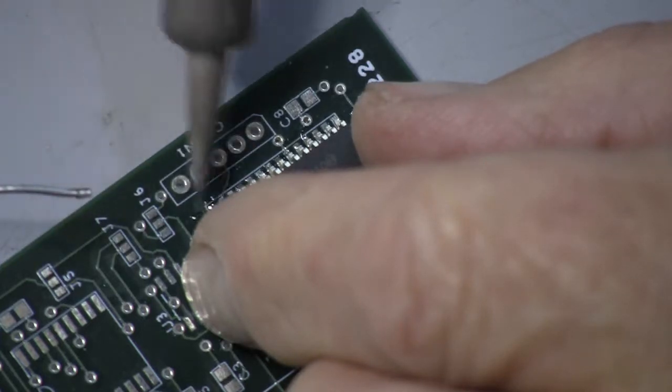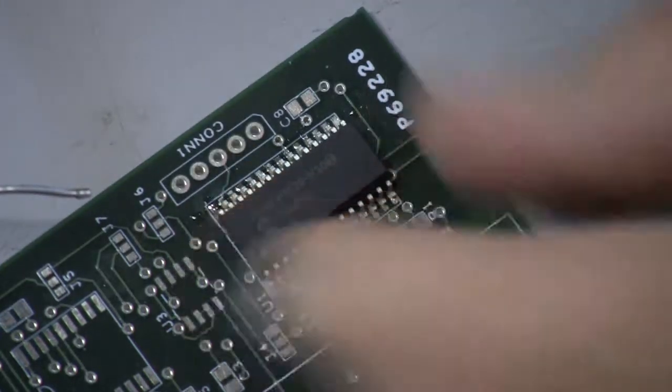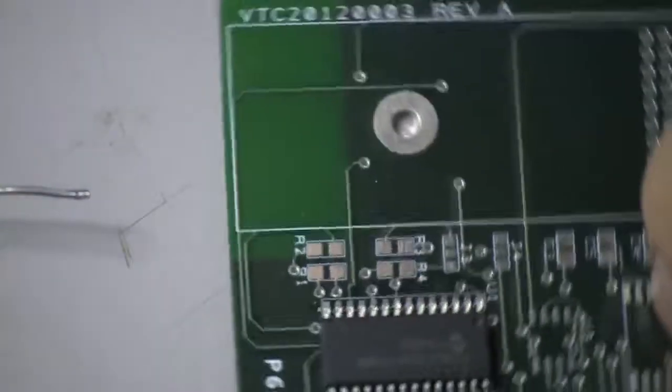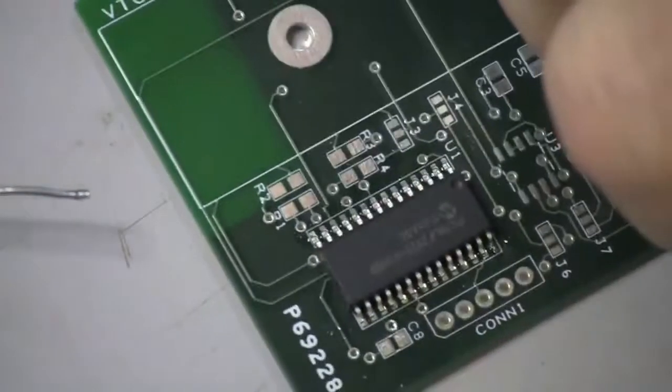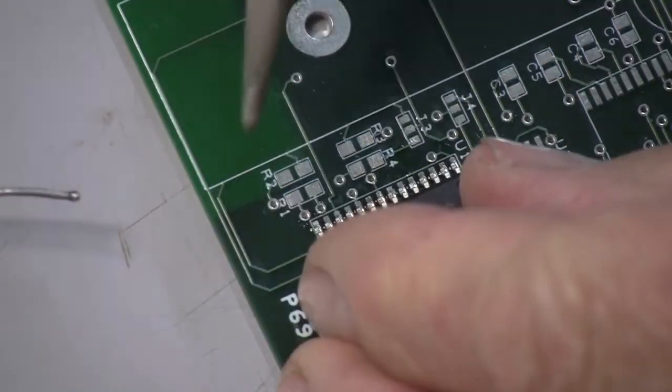Here I'm just using my soldering iron and a tiny bead of solder to tack down the two opposite corners of the part.